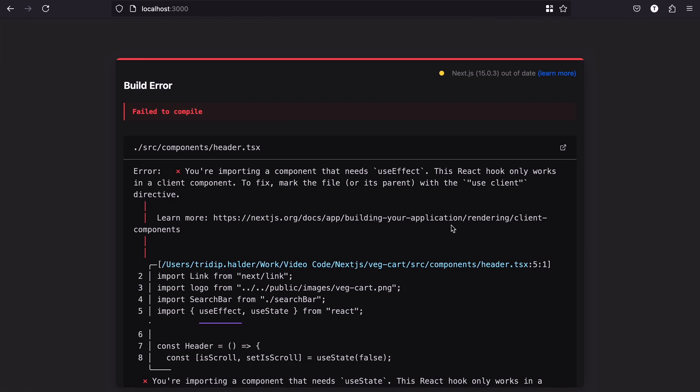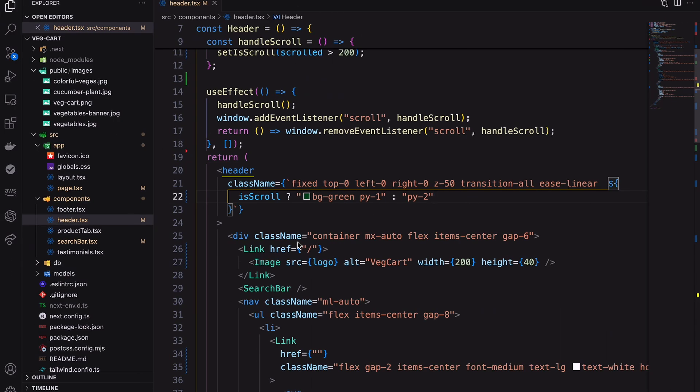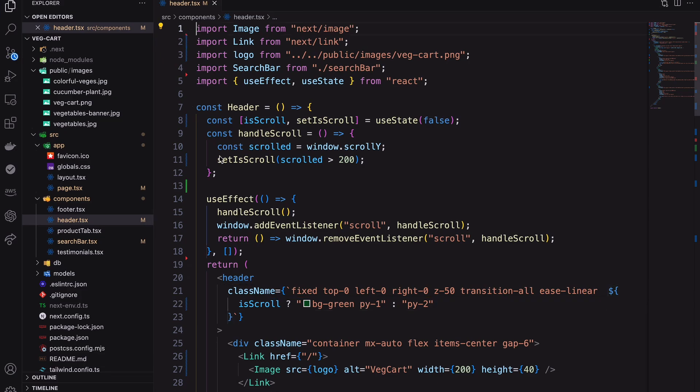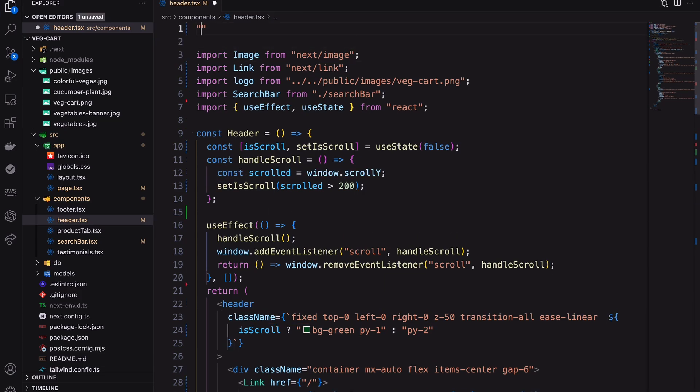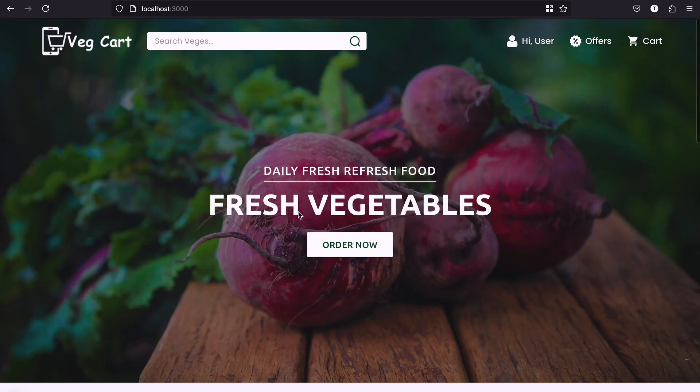This component needs to be rendered on the client side. For that I need to add use client at the top of the page.